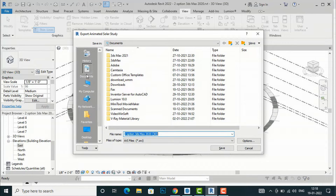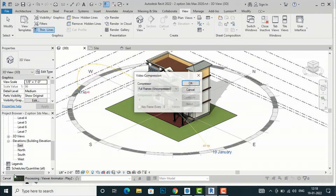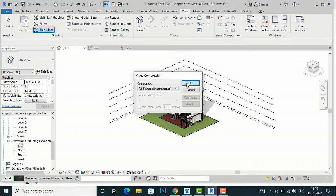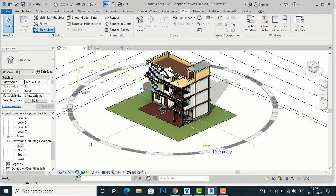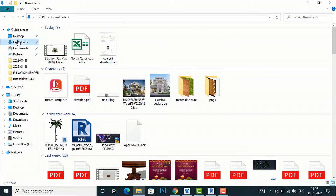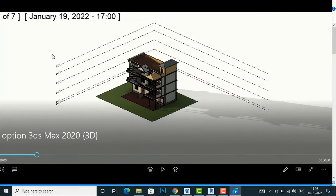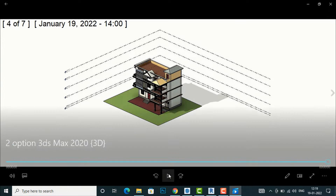Now I am going to save this. You can save to the desktop or to your Downloads folder — I am going to save in the Downloads folder. You can see here: video compression uncompressed, click OK. You can see it is creating the animation. This is the full-day animation of the solar study. Let's check the Downloads folder. I'm going to double-click to play this animation.